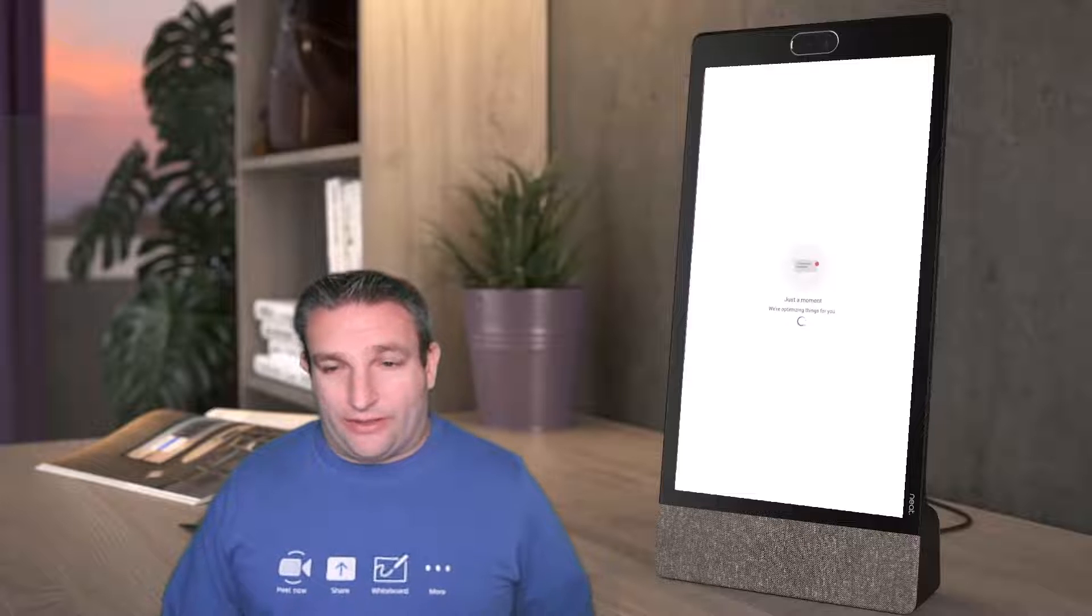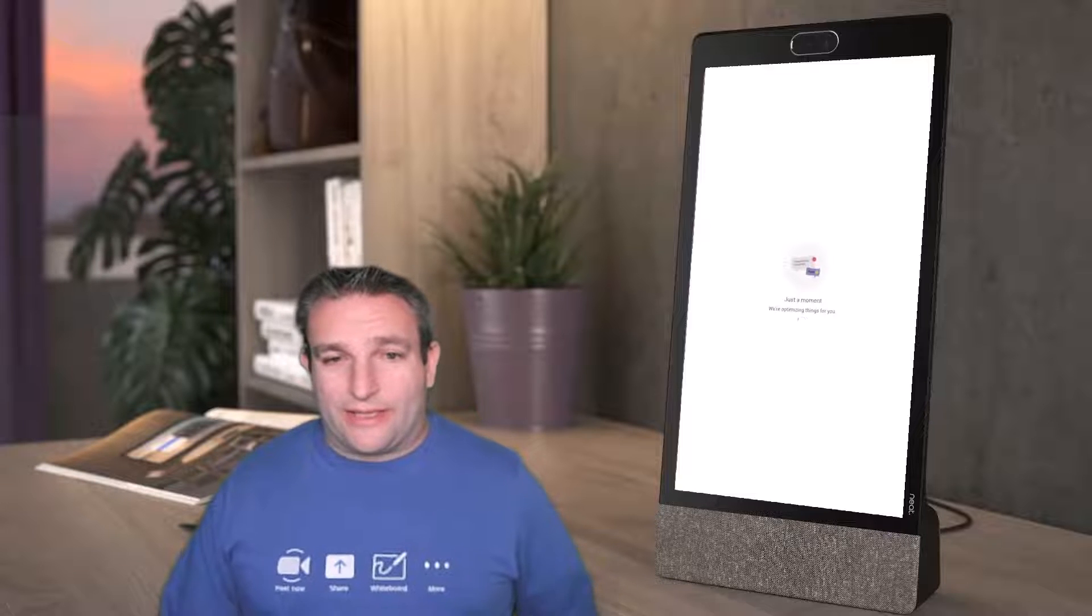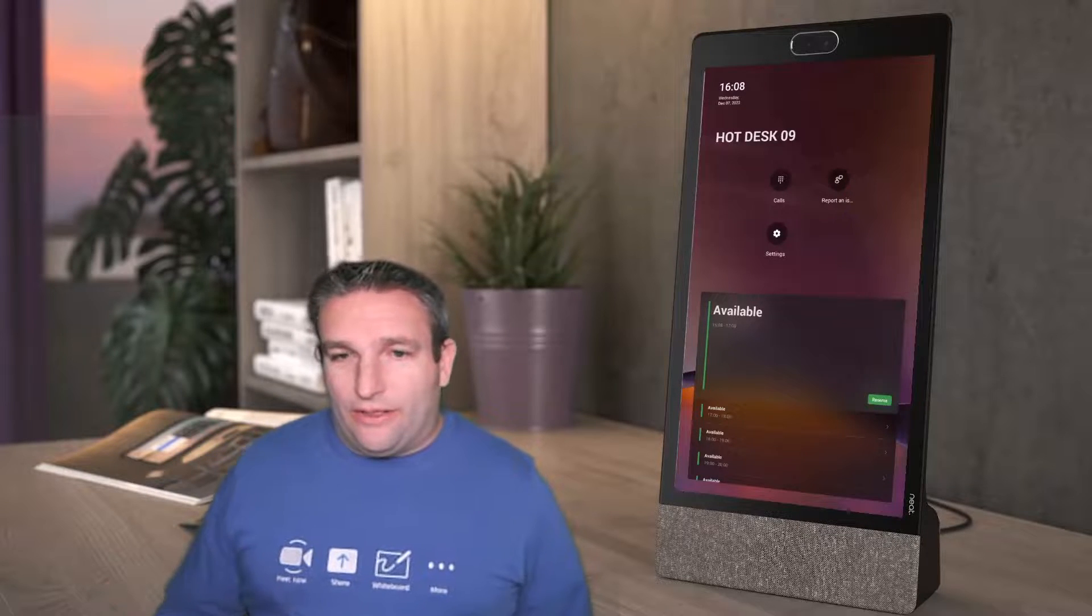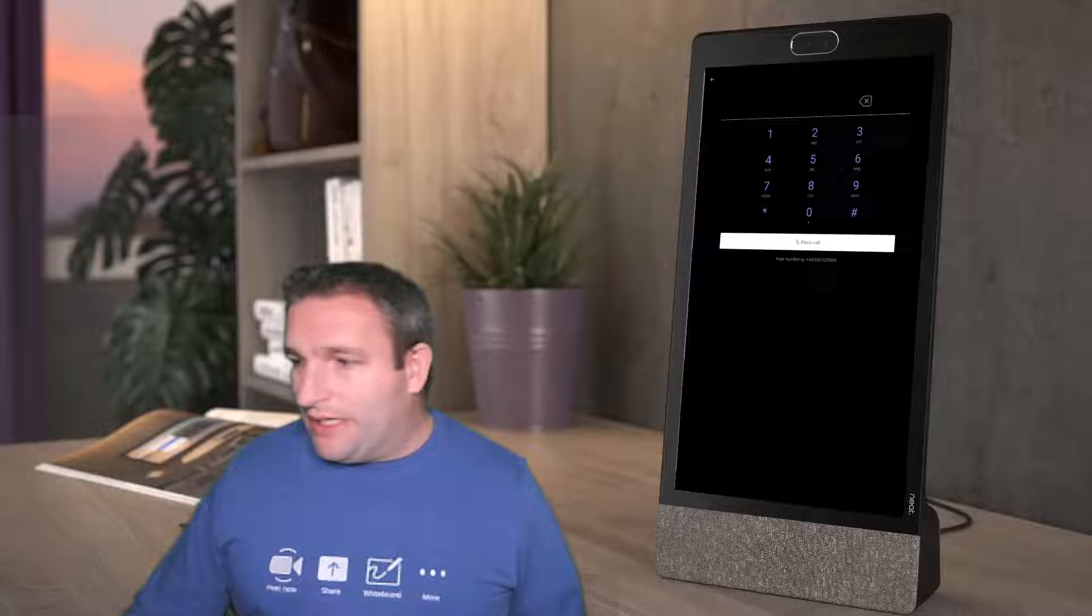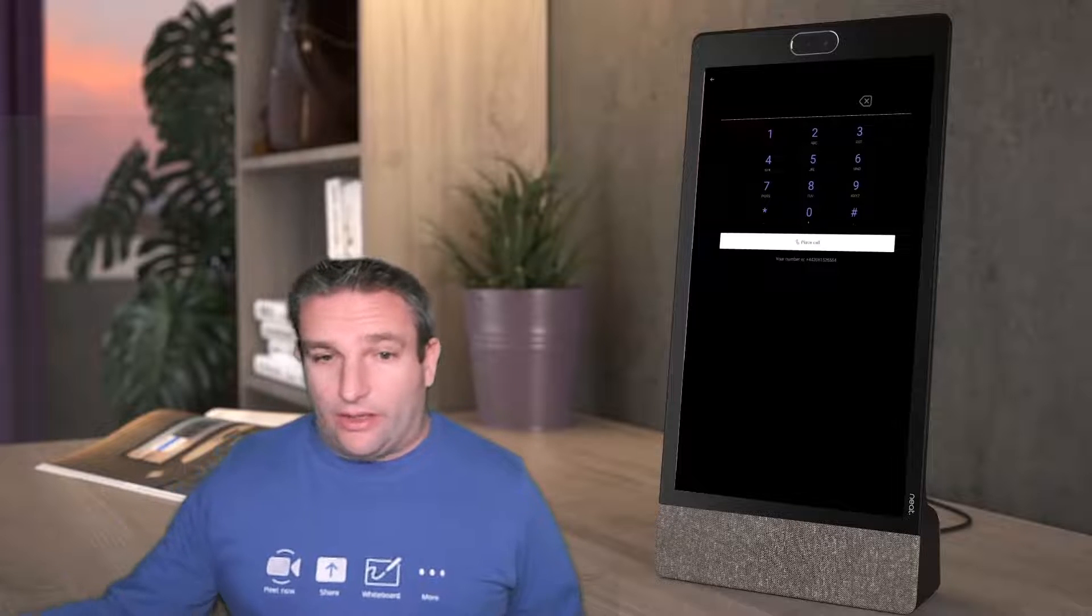Now we have the device signed in and you can see our features we have available. We can make a call, so I can hit calls and I can make an outbound call. I can dial a PSTN number, so when I walk into this hotdesk area I can quickly make that call.